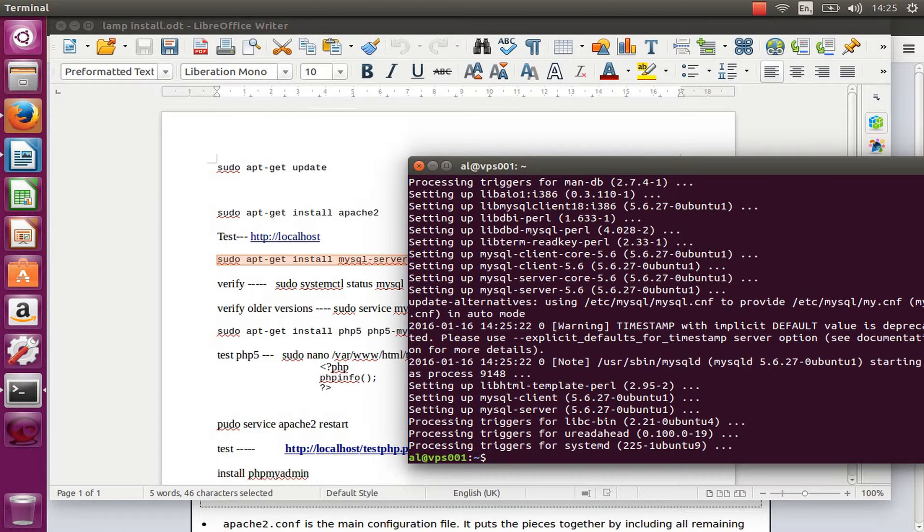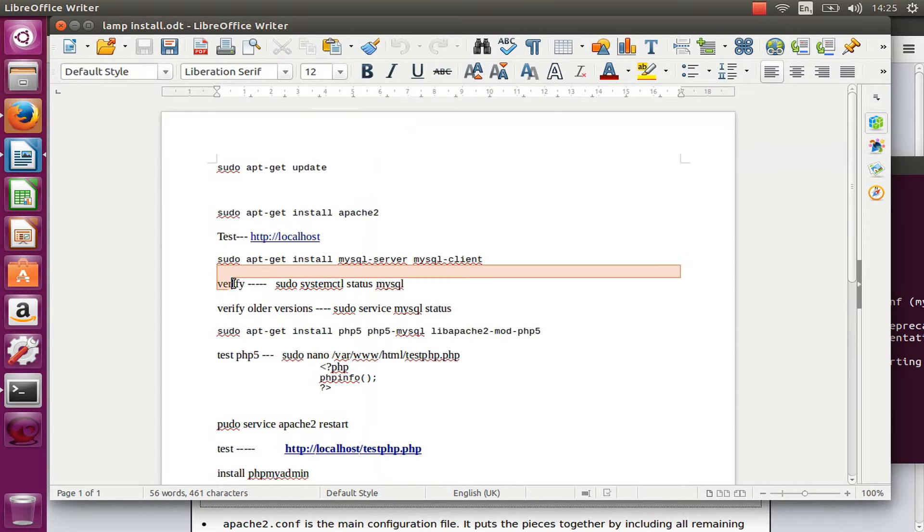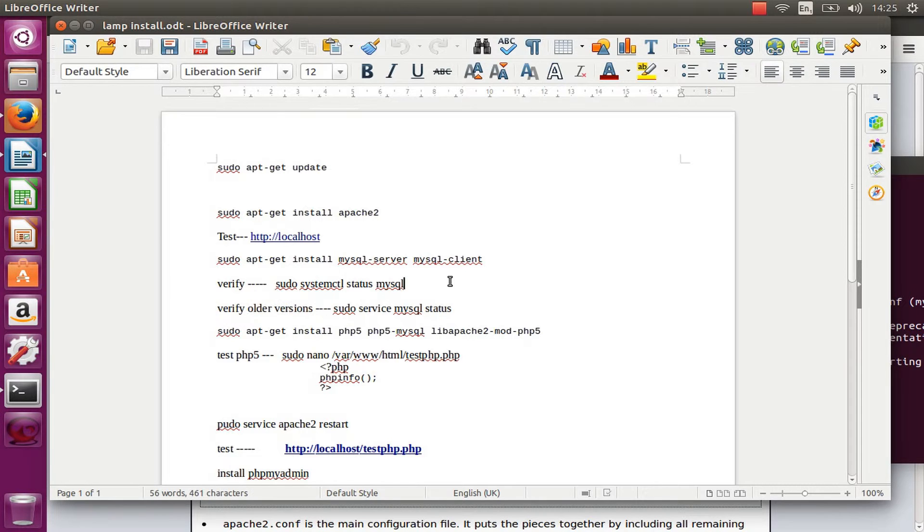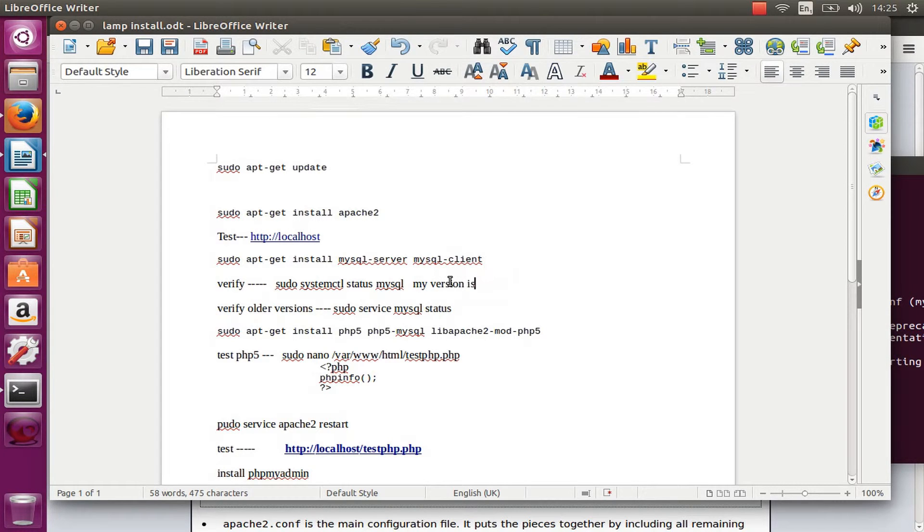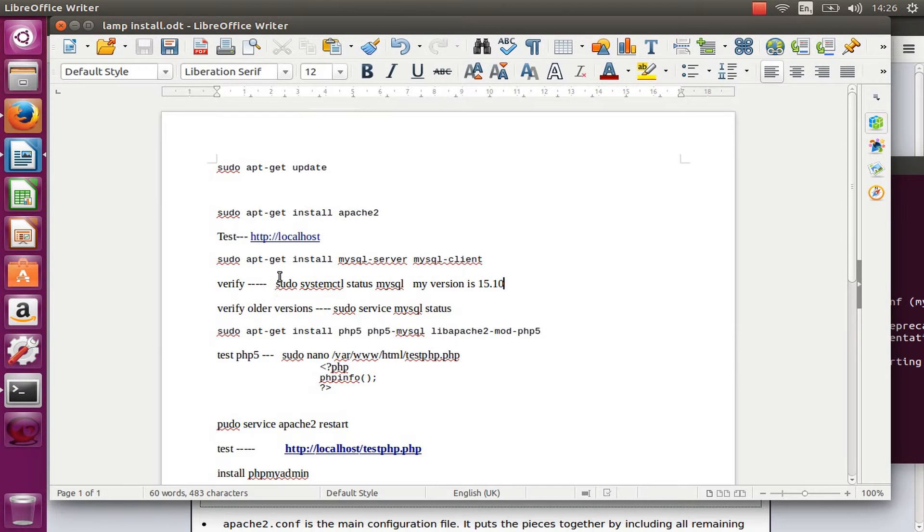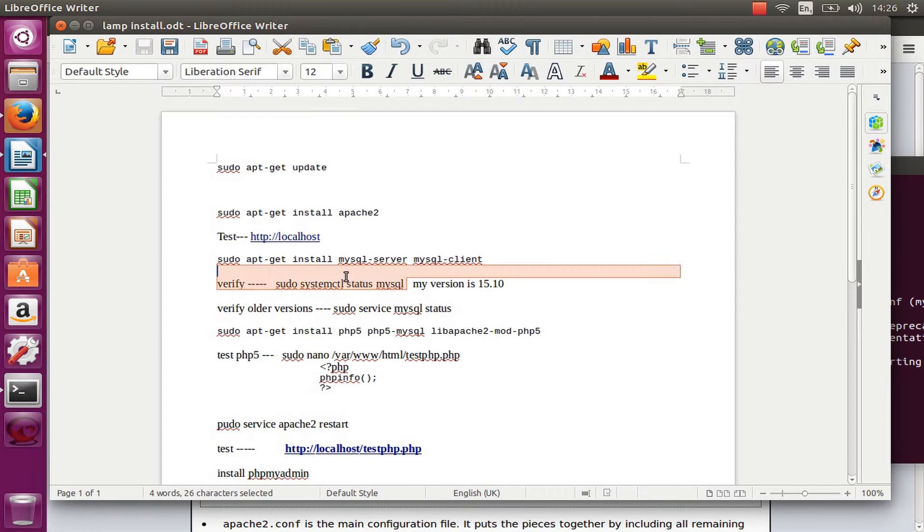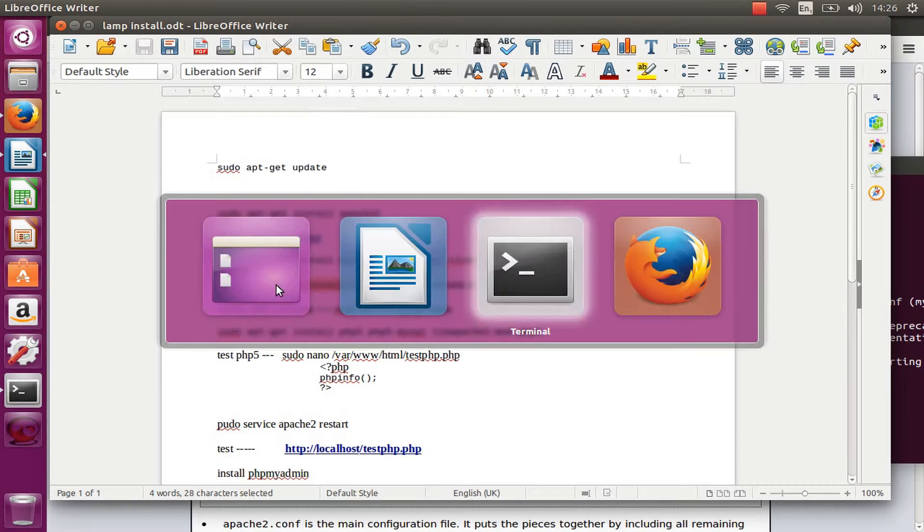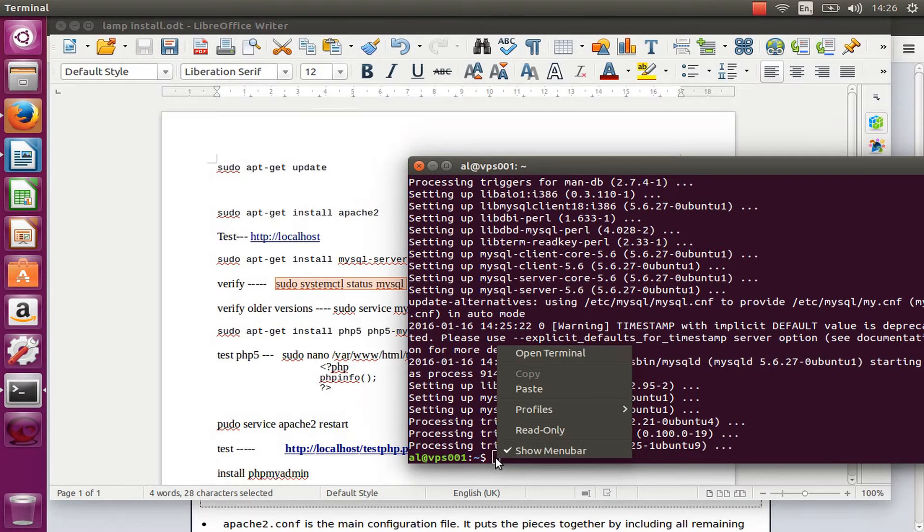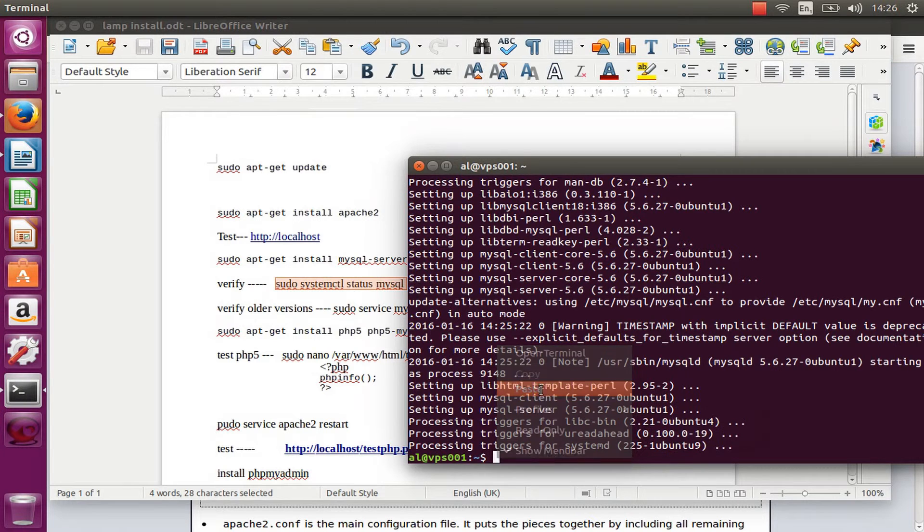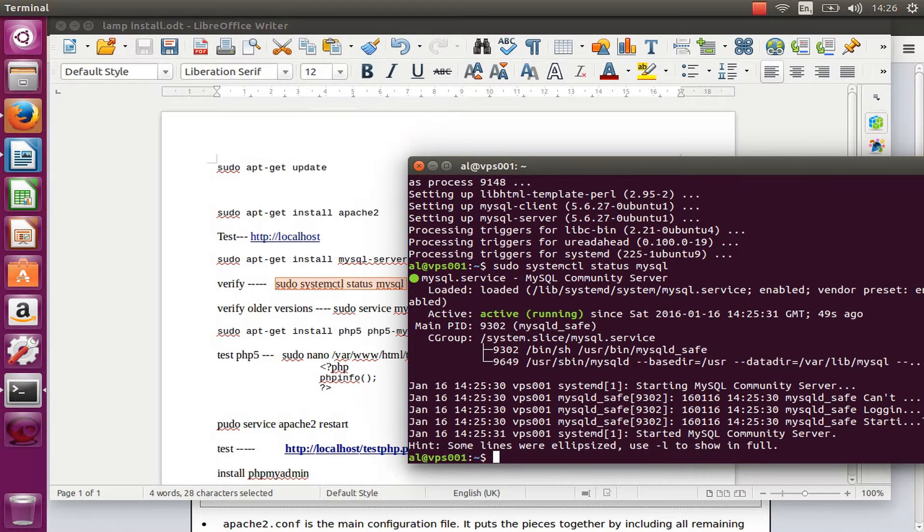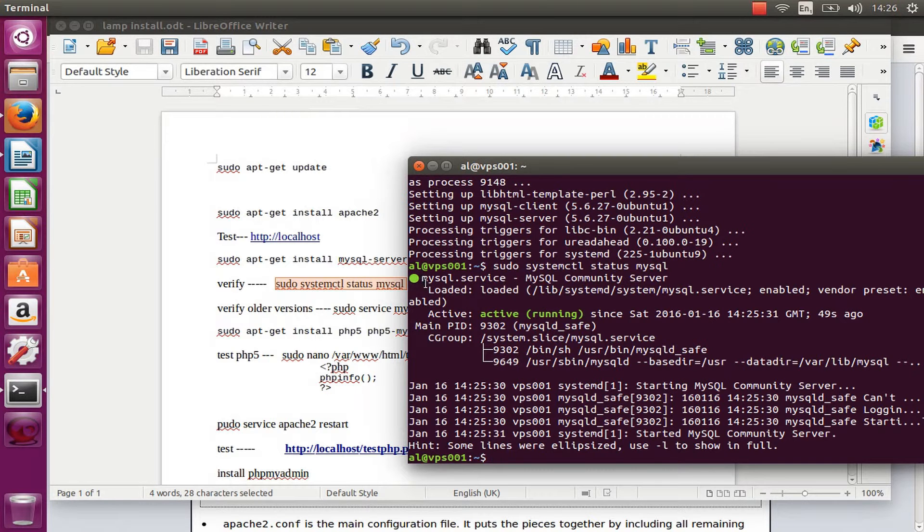Now the installation has completed for the MySQL. I'm going to copy and paste to verify and make sure that the actual MySQL is working. I'm going to write to these notes what this is for. This is for my version 15.10, or you can use anything below 14.04 with sudo service mysql status. But for my version I'm going to paste sudo systemctl status mysql. There we go, it shows me that it's working and is active and running.